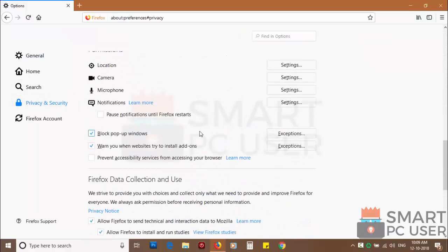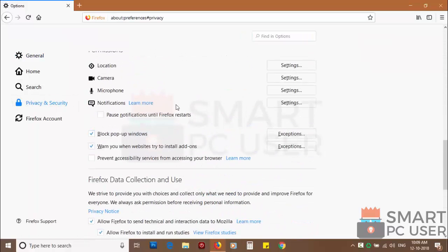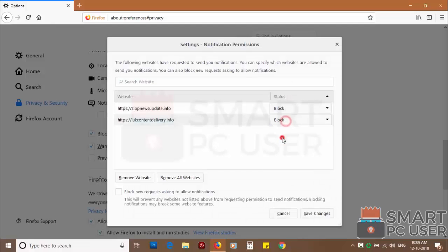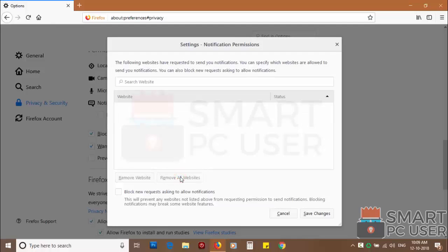Scroll down to find notifications and click on settings. You can manually block websites you don't want to receive notifications, or you can remove all the websites by clicking on the remove all website button.